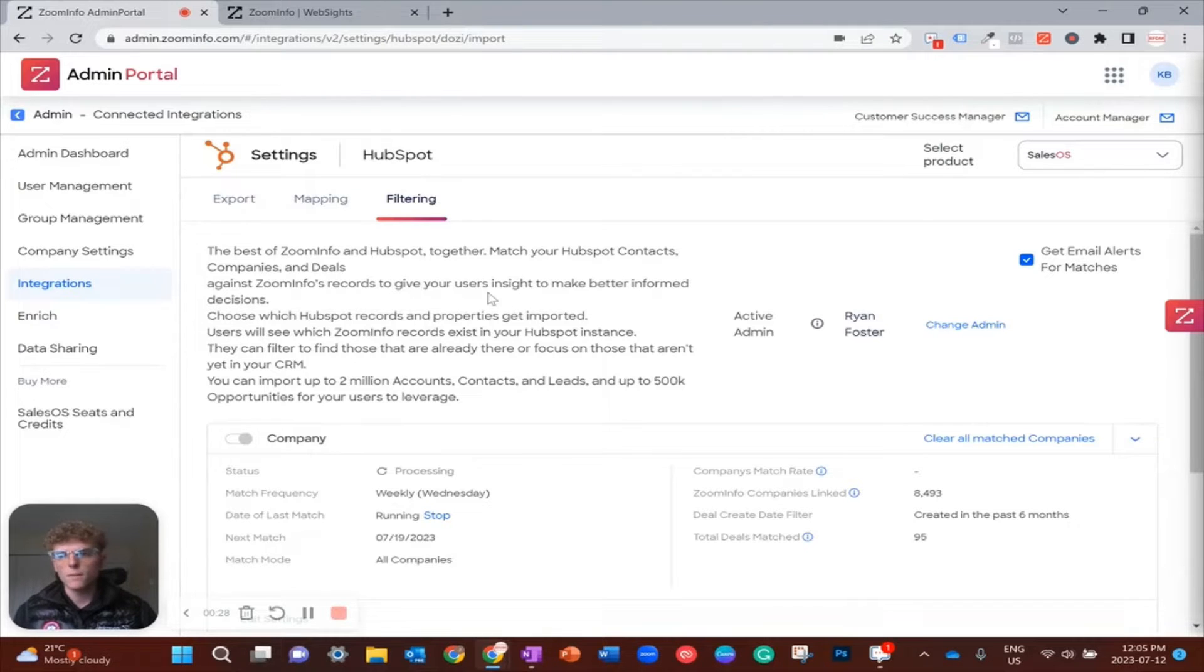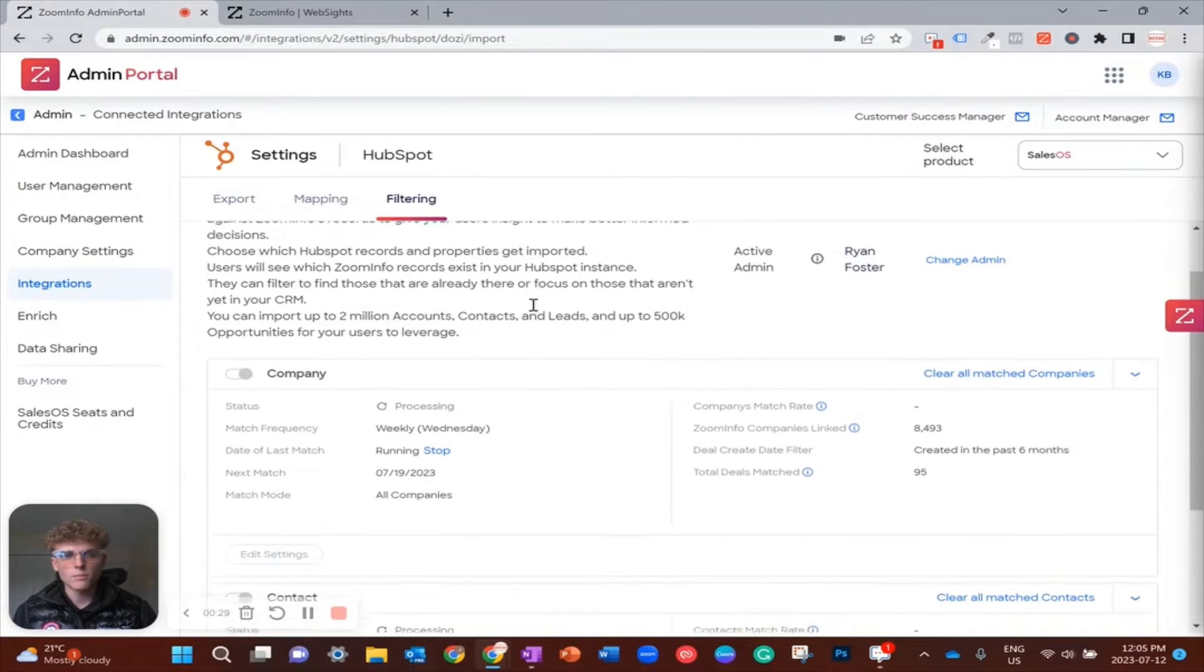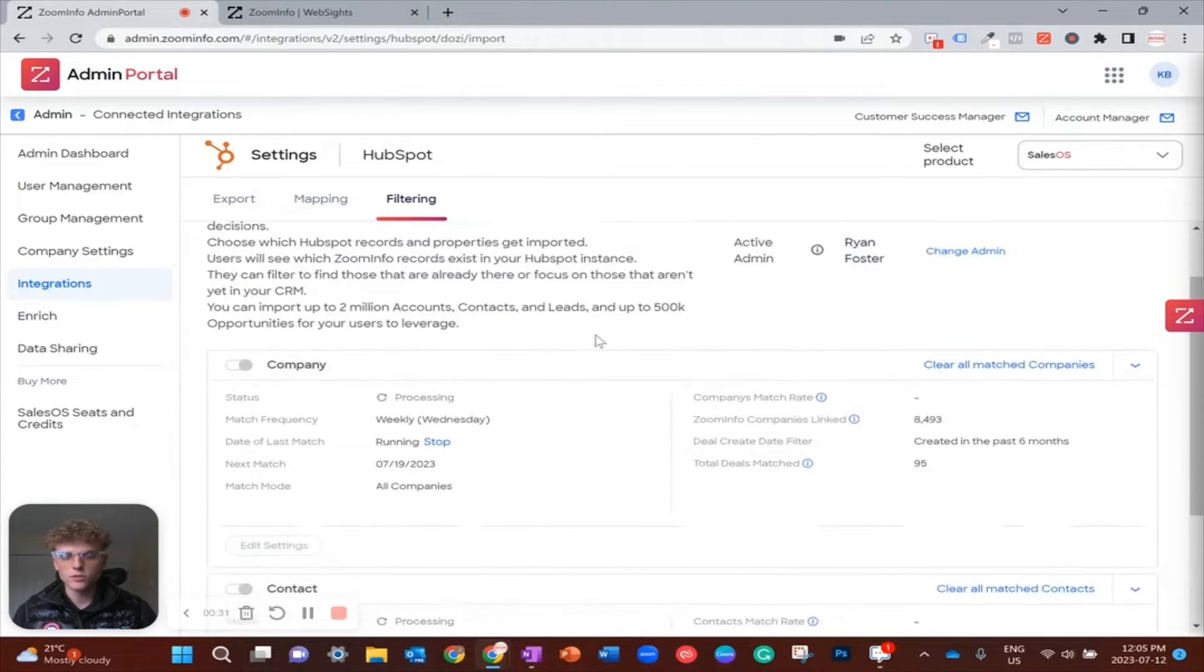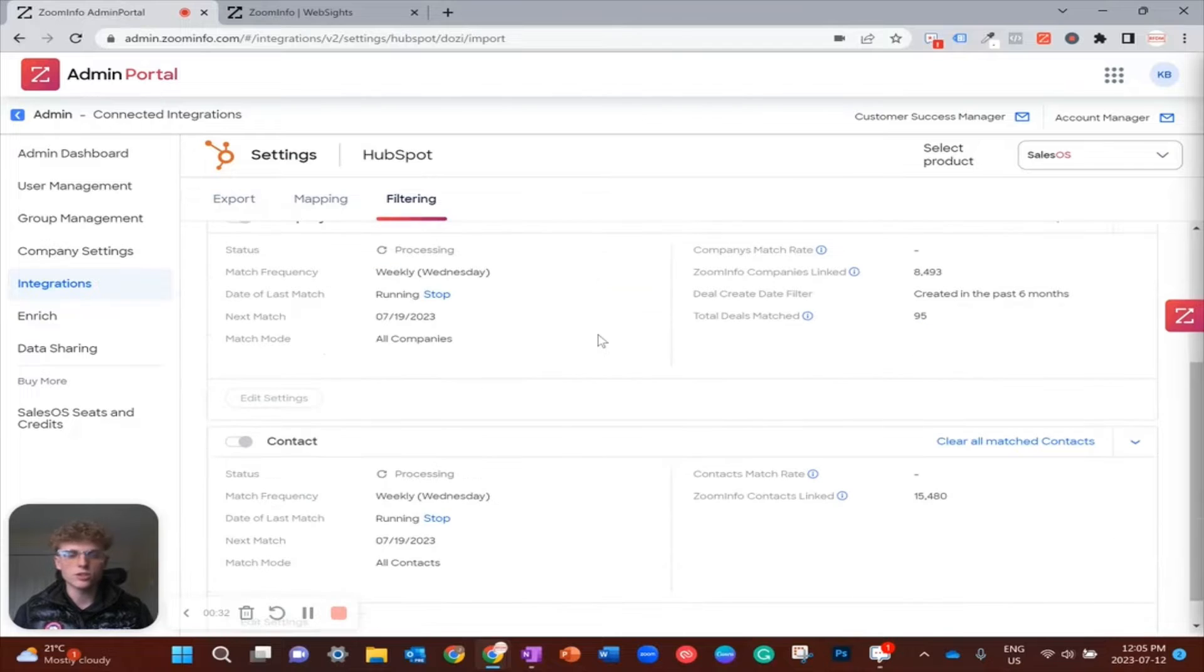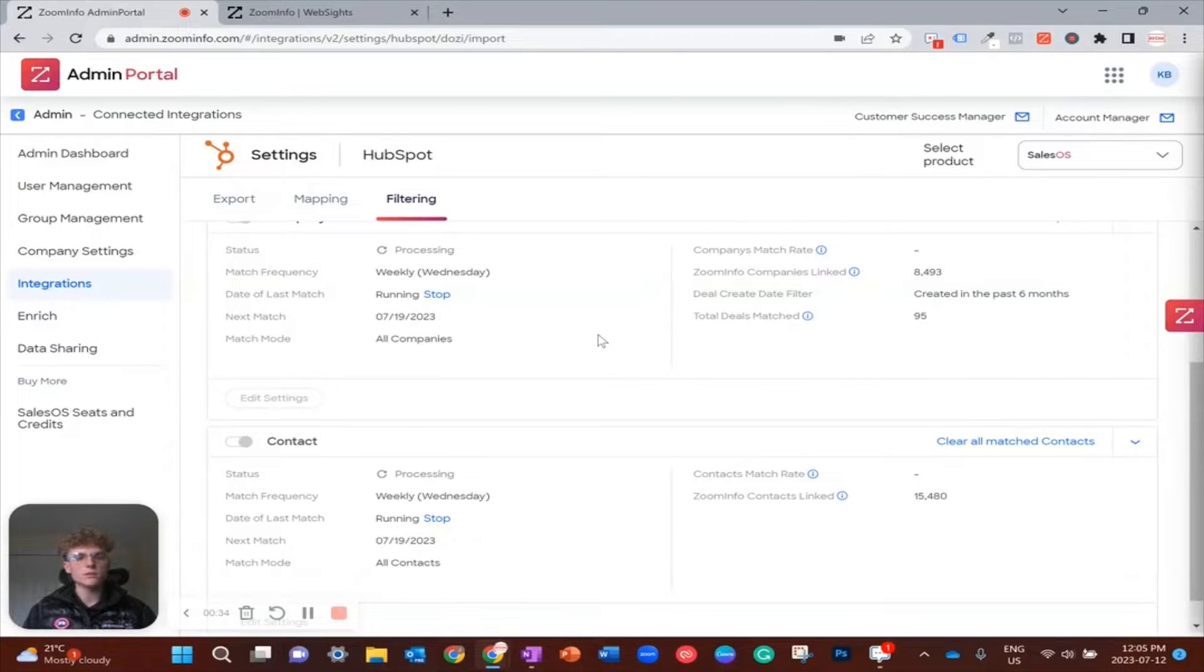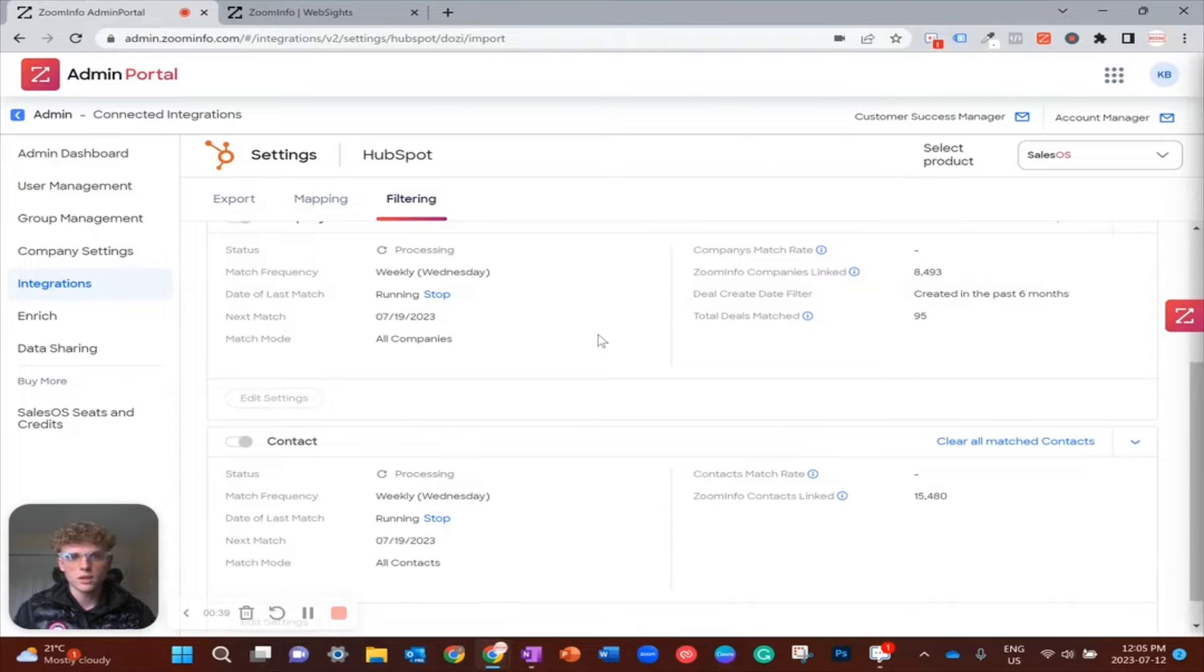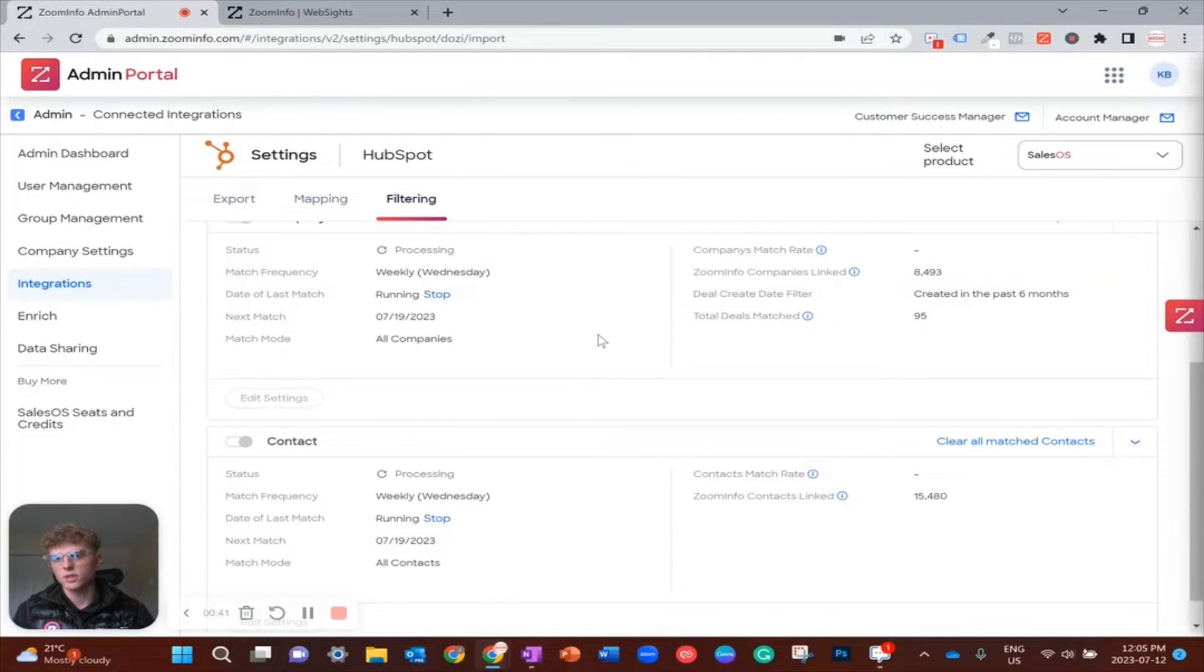The best thing about HubSpot and ZoomInfo, and I should say other CRMs though this video is mainly for HubSpot and ZoomInfo, the methodology I will show you will apply to other CRMs such as Salesforce and Zoho.